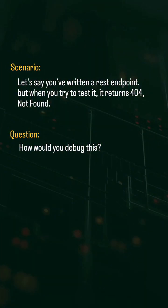Let's say you've written a REST endpoint, but when you try to test it, it returns 404 not found. How would you debug this?